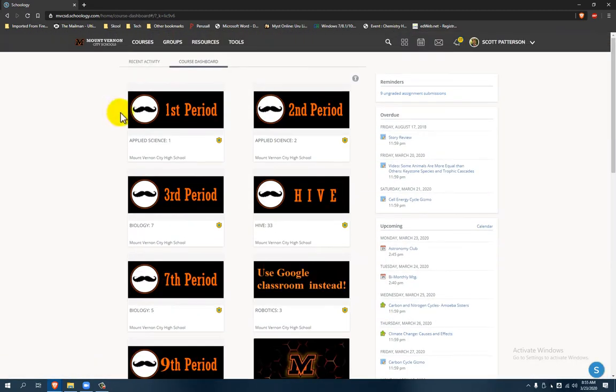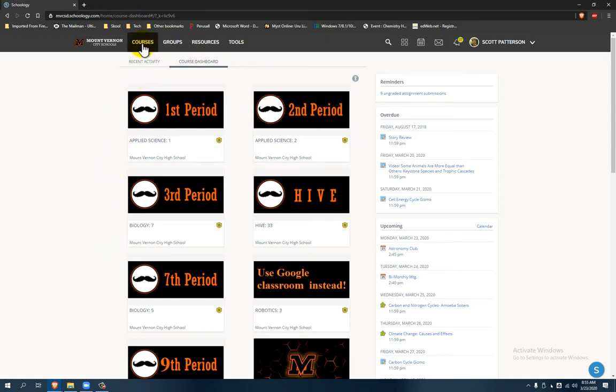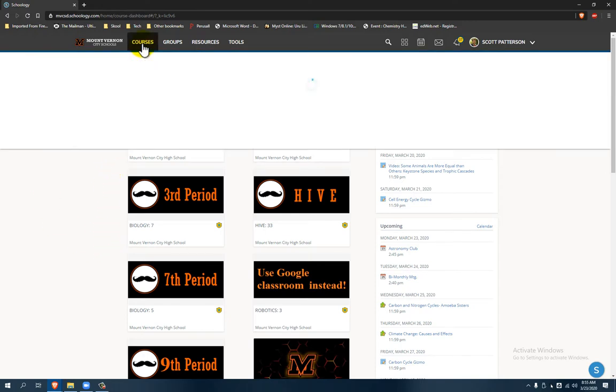So to access the course, what you need to do, because it's not available from this screen, is you click up here where it says Courses, so you click Courses.